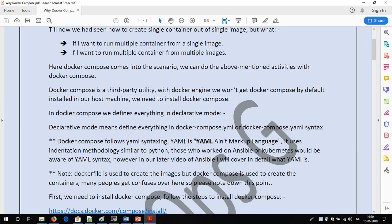Docker Compose uses YAML format. YAML format is similar to JSON or XML — it is just another syntax. Those who have worked with Ansible or Kubernetes may already be familiar with YAML. I will discuss YAML in depth in a separate video, as YAML is itself a different topic. For now, just understand that Docker Compose uses YAML syntax to write the Docker Compose file.